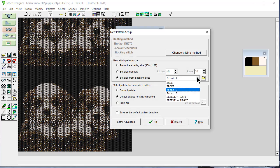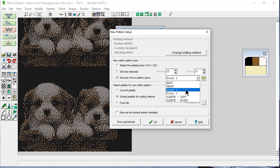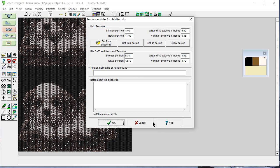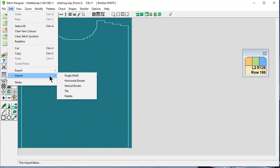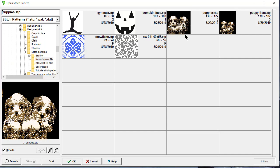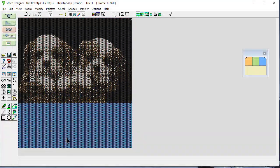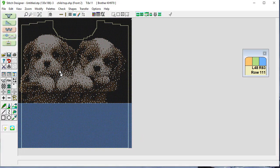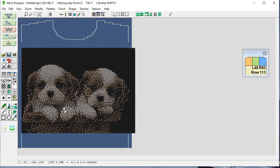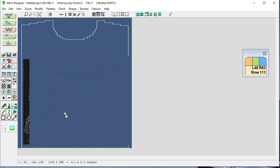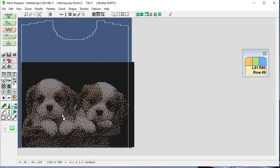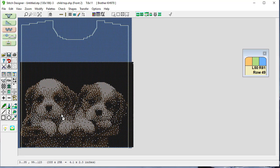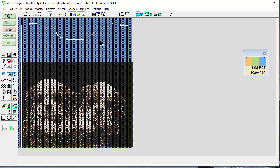Big enough for the front. Number two. The tension is going to stay the same. Edit, import a single motif. This puppy. OK. And I would like him placed right here. That looks good. And then it still has the dotted line. Click outside the piece that you're importing.